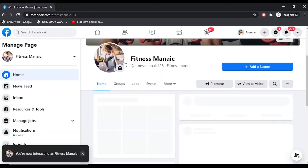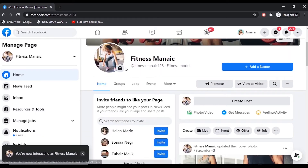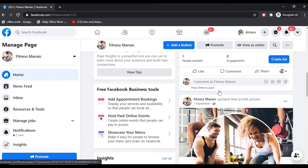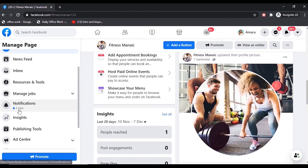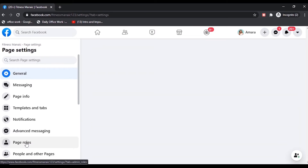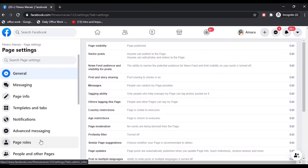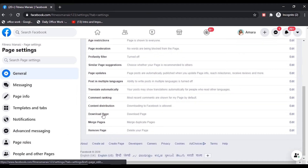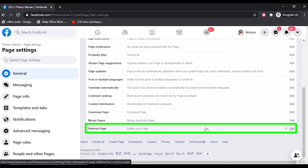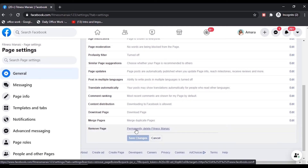On the left you will find several options. You can scroll down and click on Settings. Here you will find several other options — you have to scroll down to the bottom and you will get the option Remove Page, Delete Your Page. You have to click on Delete Your Page.